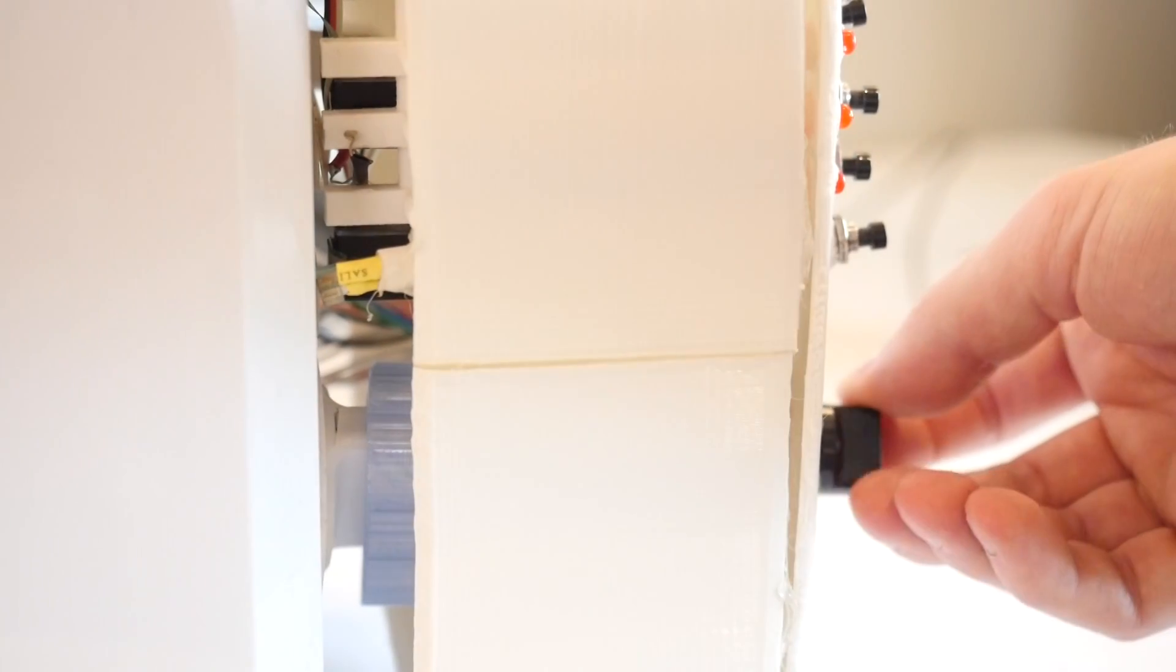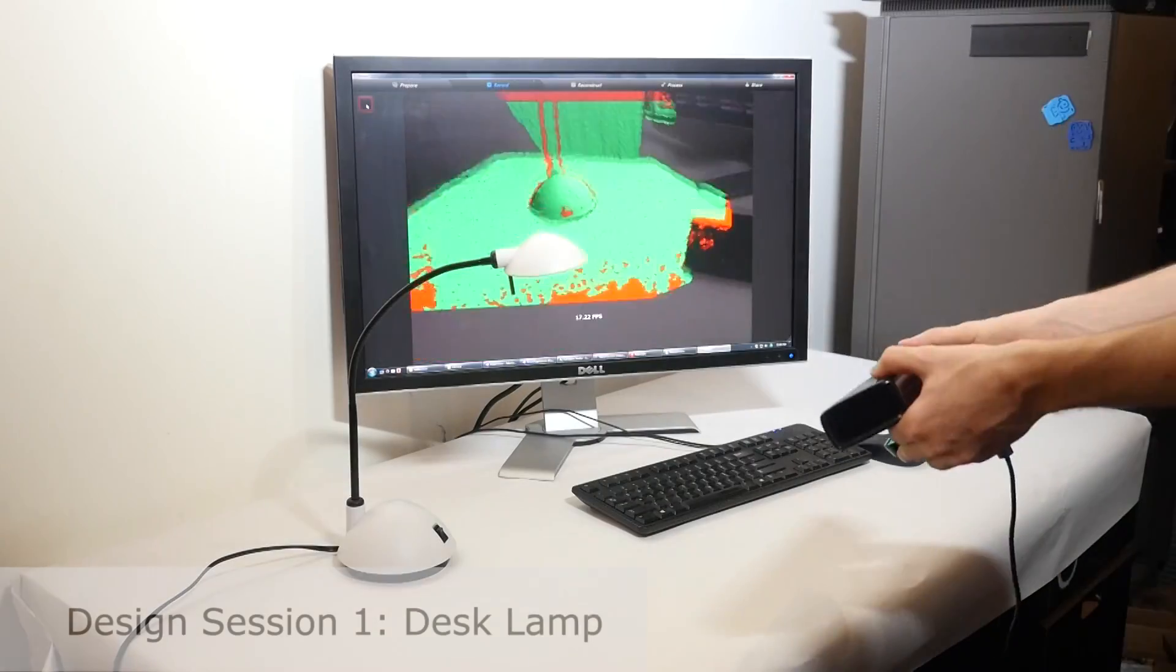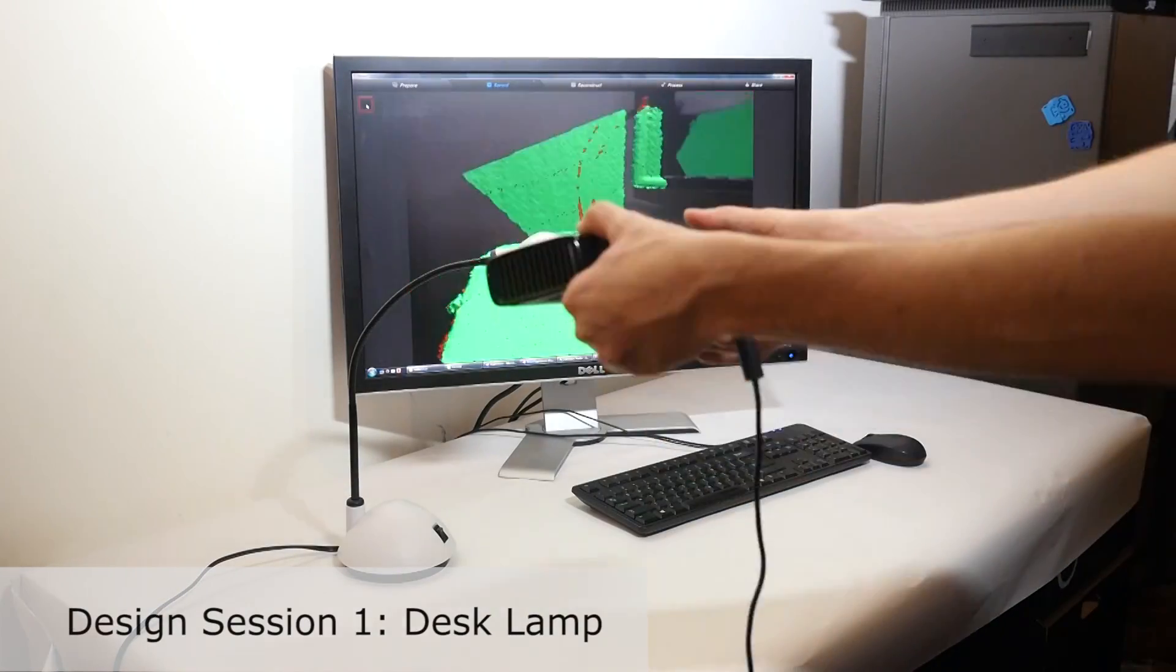RetroFab intercepts and redirects all user input using integrated actuators and sensors. To retrofit this desk lamp,